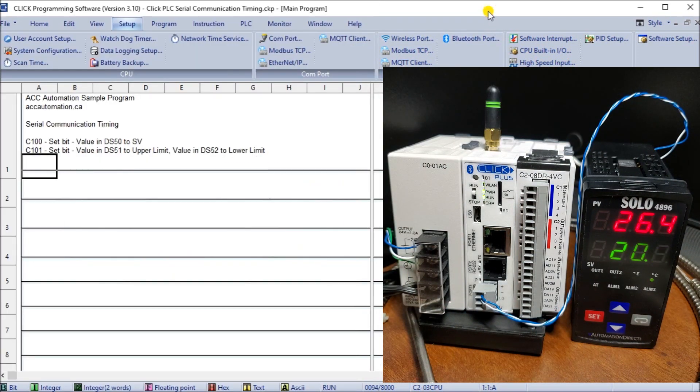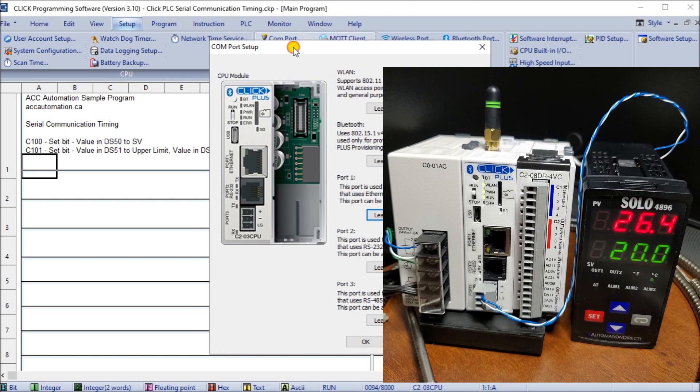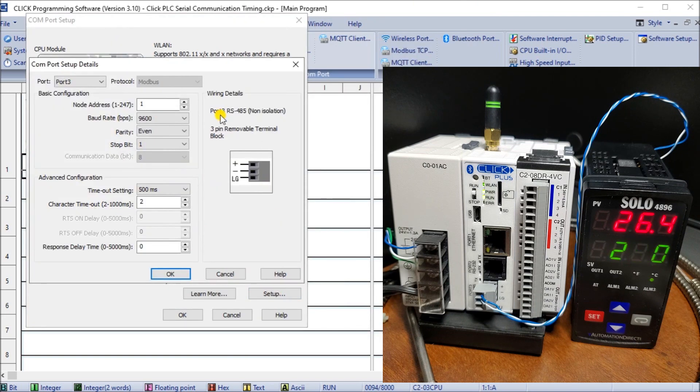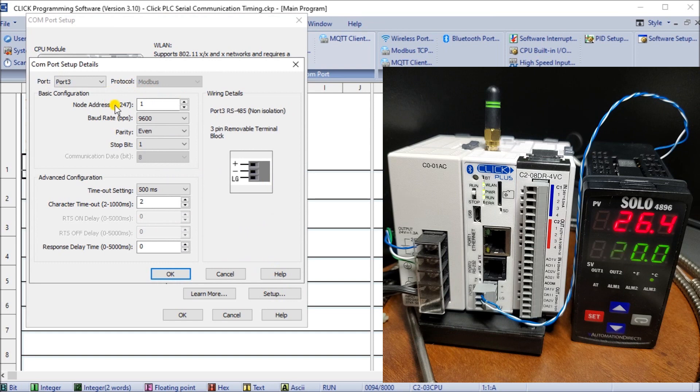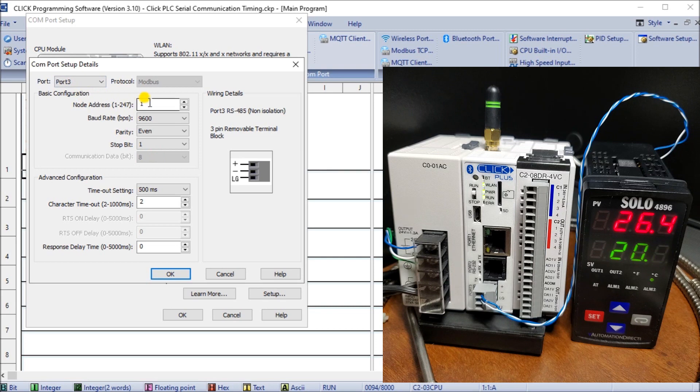If we now look at our Click PLC, we'll look at the setup and then go to COM port. Under the COM port we'll go to port number three. Under that setup we have node address number one, 9600, even 1.8, which is the exact same as what we just saw on our Solo. So we know that these two will communicate.